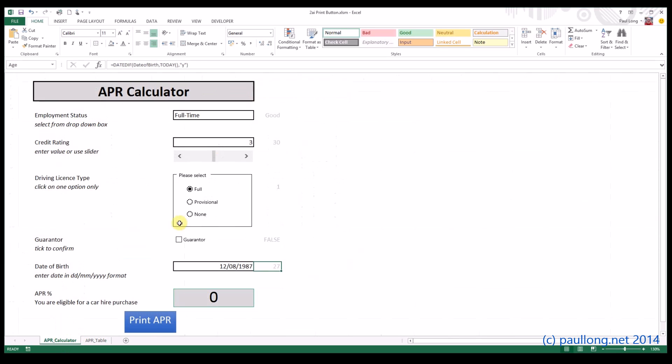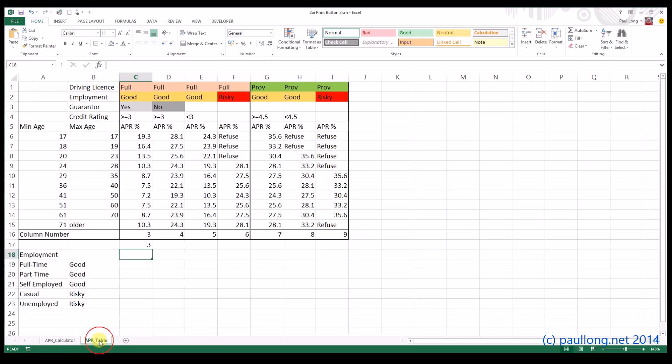So we'll go for GOOD, CREDIT RATING ABOVE 4.5, FULL DRIVING LICENSE, AND A GUARANTOR. Now let's have a look at our table, that has now gone to 3 because we've met all of those criteria.